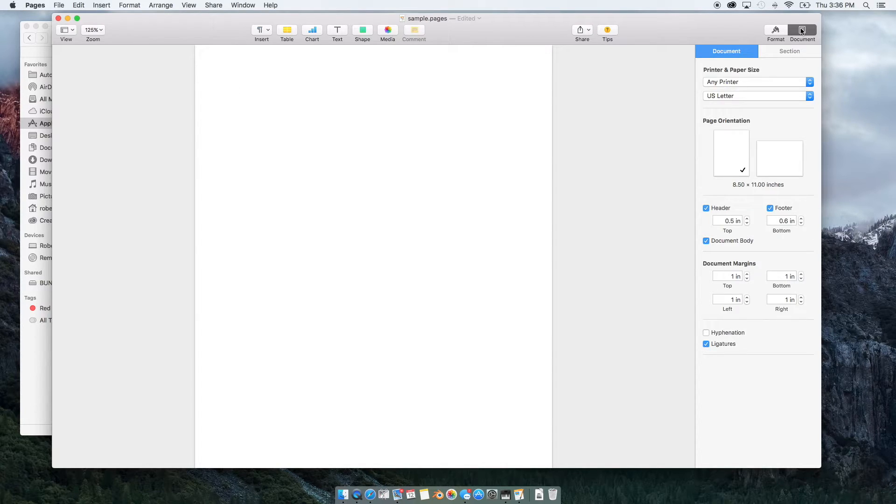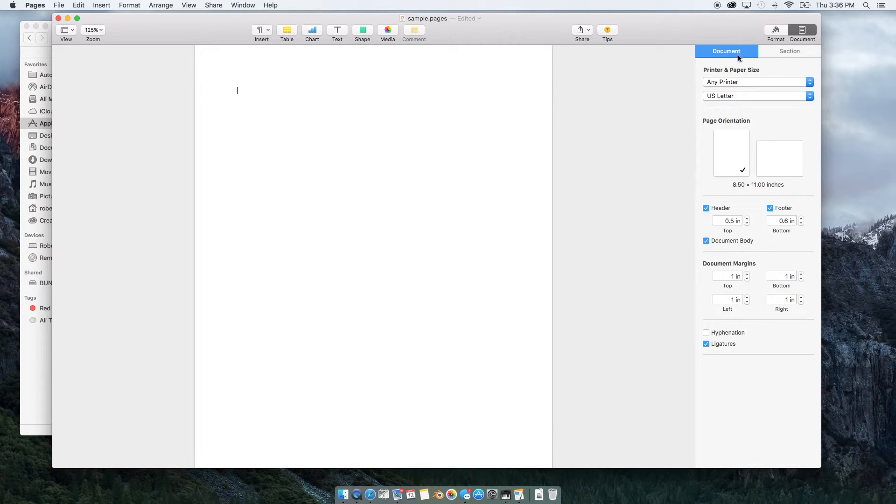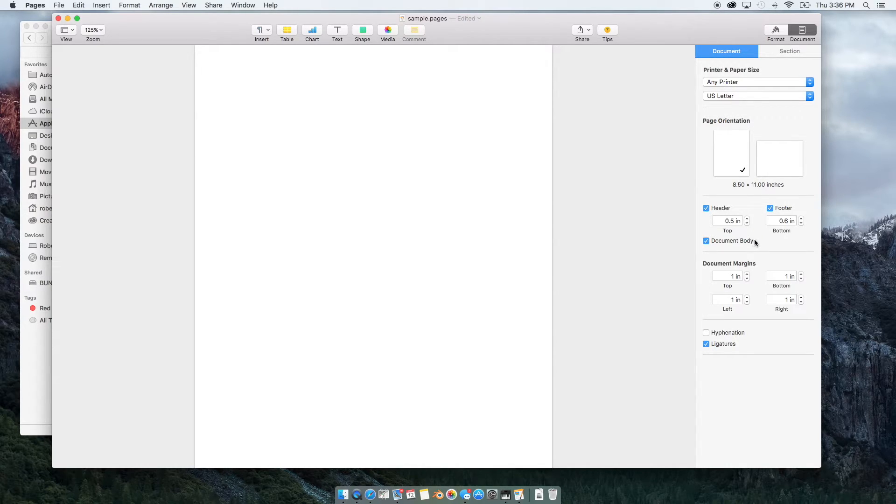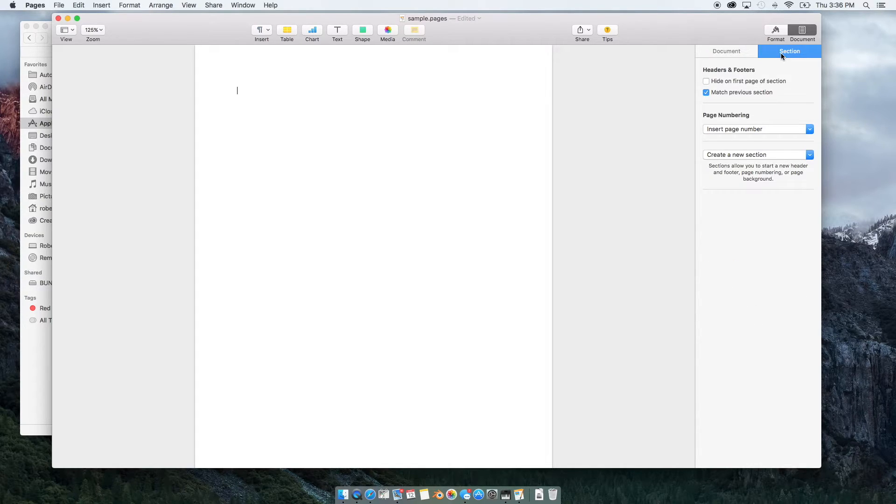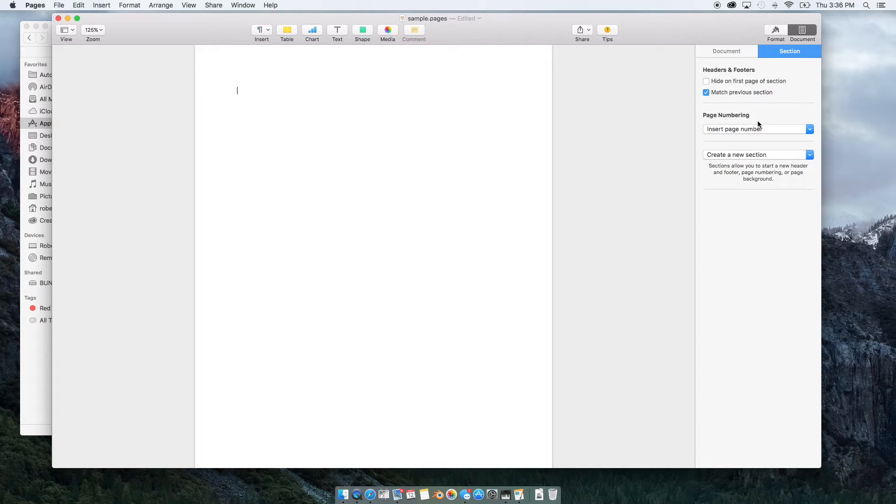And under documents, you have two tabs, documents and section. So under documents, you can adjust how it's printed, this is where you control the header and the document body, the margins. And under section, you have some additional headers and footer options and how the pages are numbered.